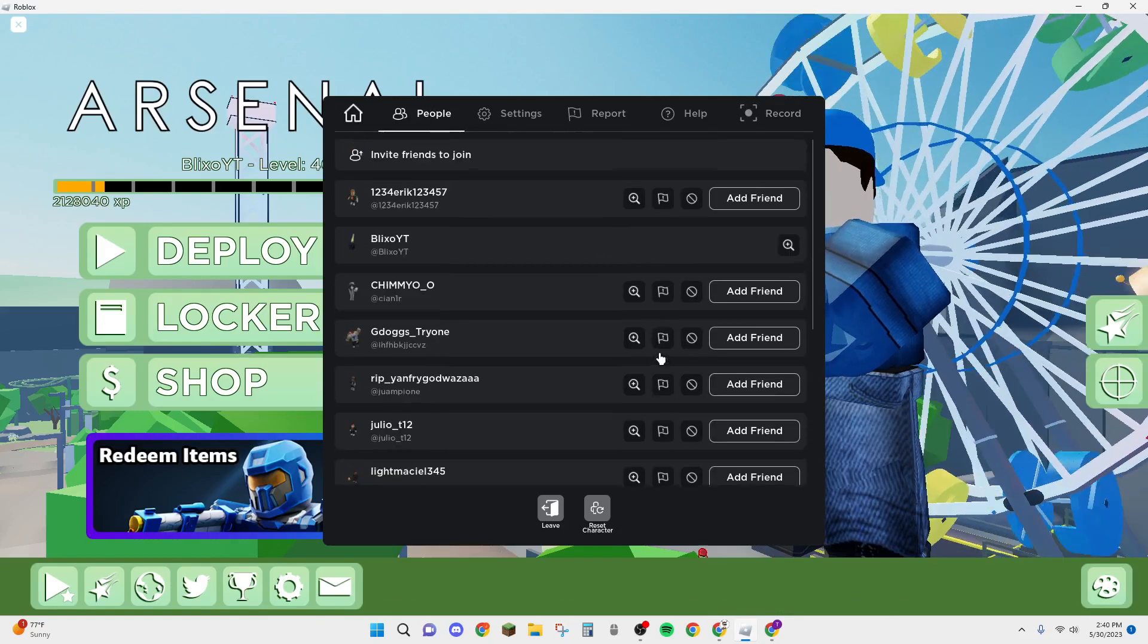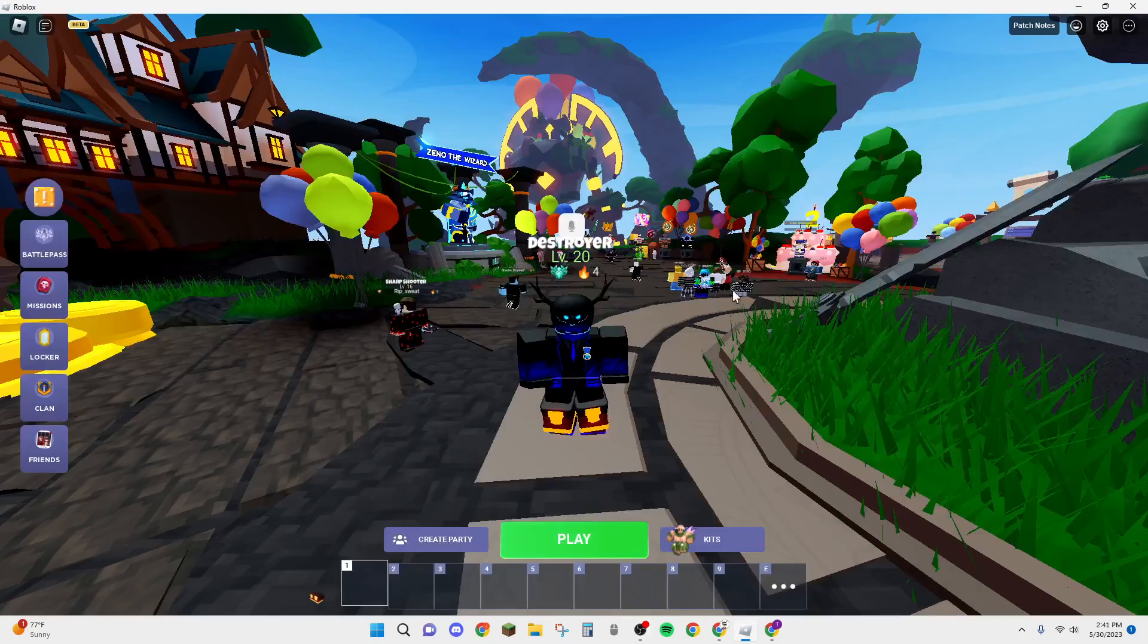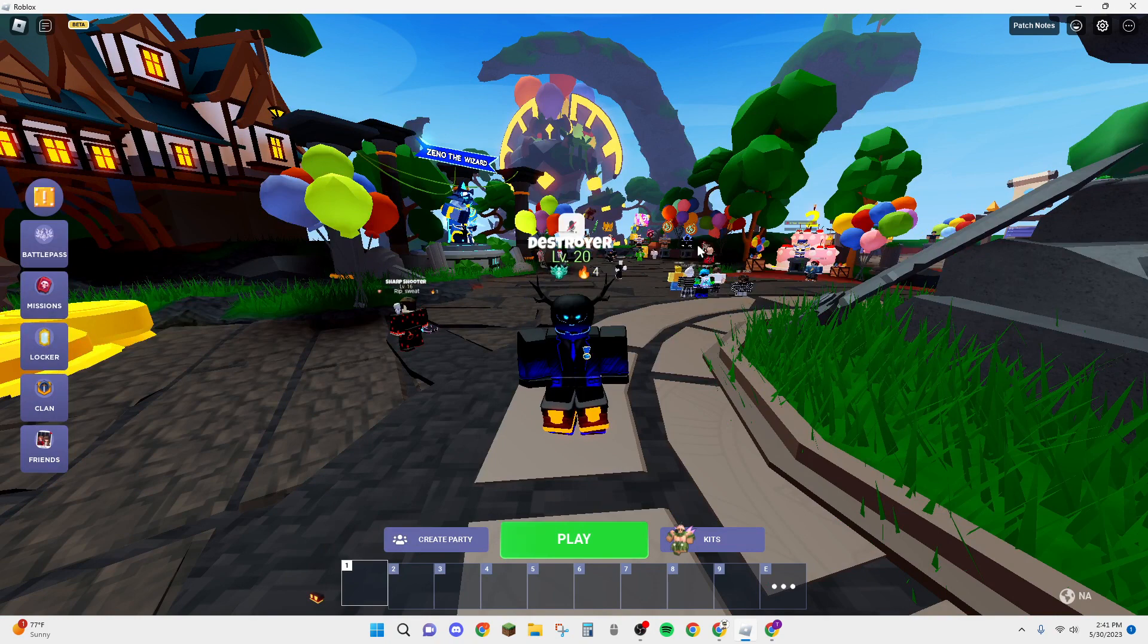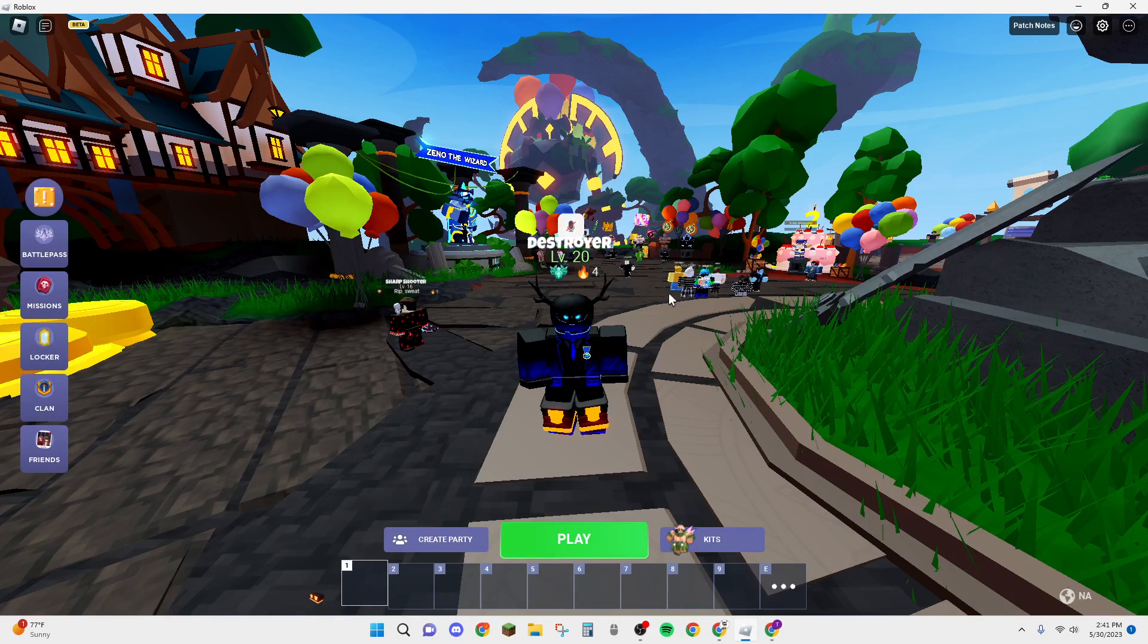I'm going to try to go in a different game and see if it's the same. Okay, so I'm in Bedwars now, so let's see if it's the same still.